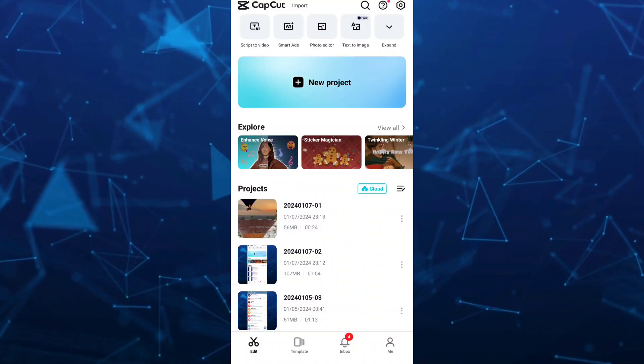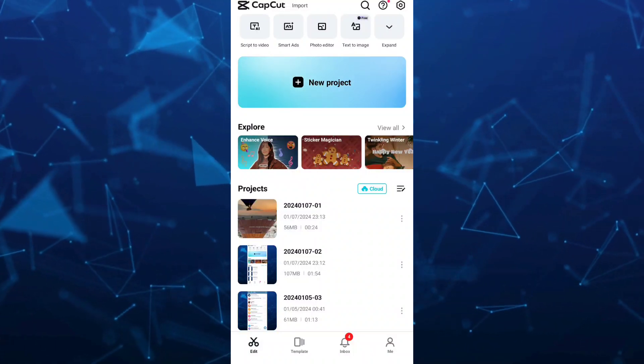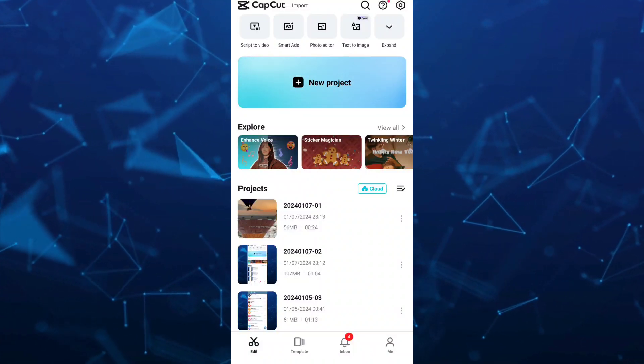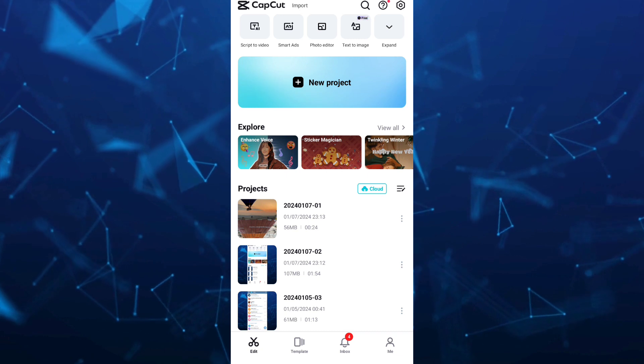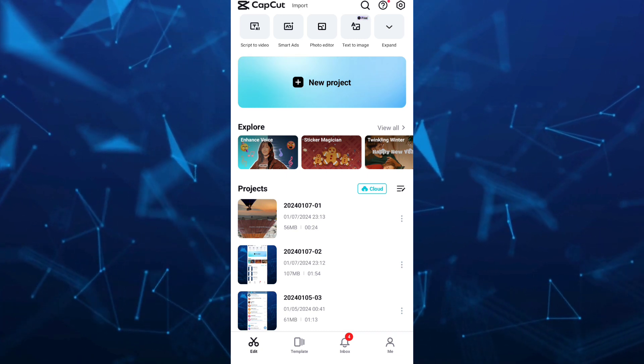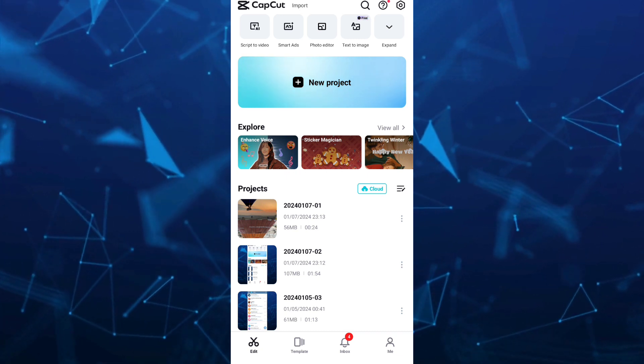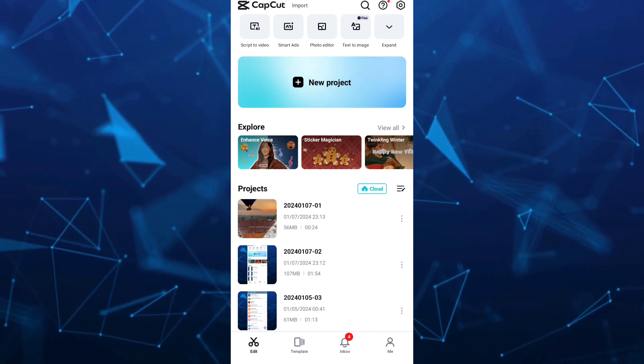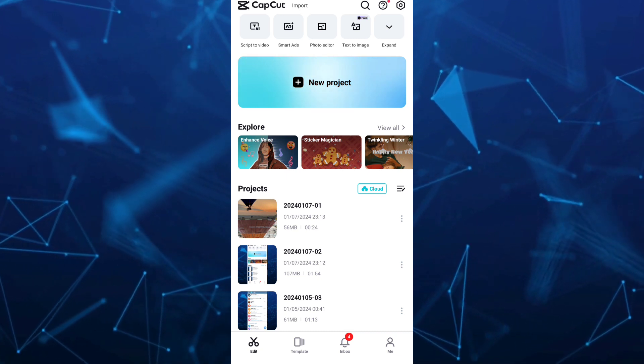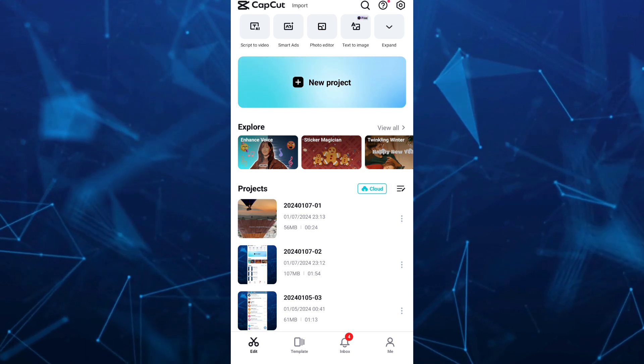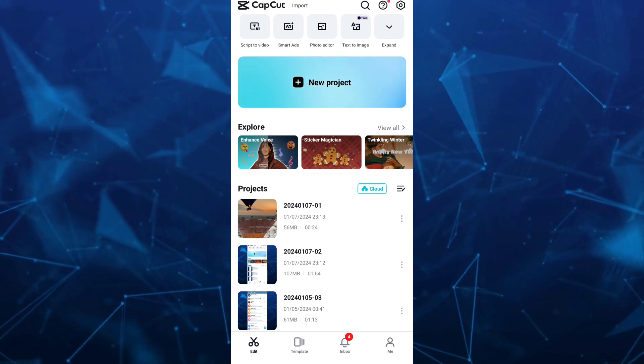Hey guys, welcome back to FastFix. In this video, we're going to show you how you can recover deleted CapCut projects. First, open your CapCut app on your mobile, as you can see on your screen.